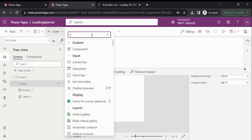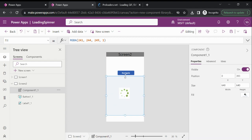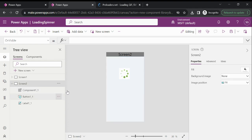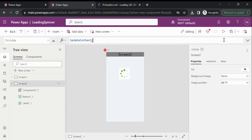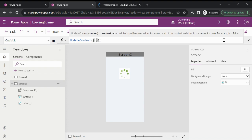Let's see how we can achieve this. Let me first add the component — our component name is 'one'. The header will be fixed, so if you are going to show any loading spinner, that control should be at the top of every other control inside your screen. Now on the OnVisible property of this screen, I am creating a variable.